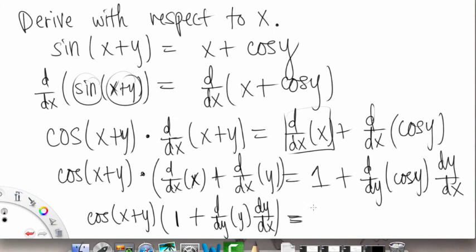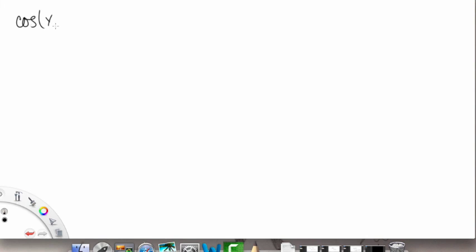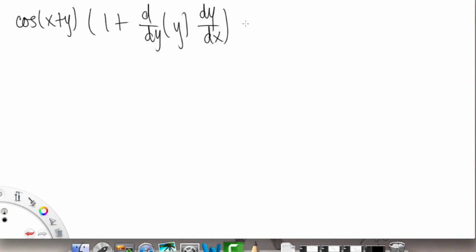Continuing, we have cosine of x plus y, and then the derivative of x with respect to x is again just 1. The derivative of y with respect to x is going to be the derivative with respect to y of that y, and then we throw in the extra dy/dx term. On the right side this equals 1, and the derivative of cosine y with respect to y is negative sine y, times dy/dx on the right side.